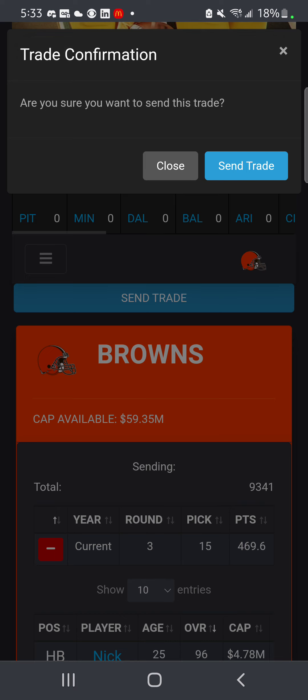Confirm it, and once you confirm it, it's going to send it to our private chat room for trade approval where we talk about it and vote on it. If it's approved, it's going to show up in official trades and mention both teams so you guys know it's approved or not approved. You need a max of four votes thumbs up.